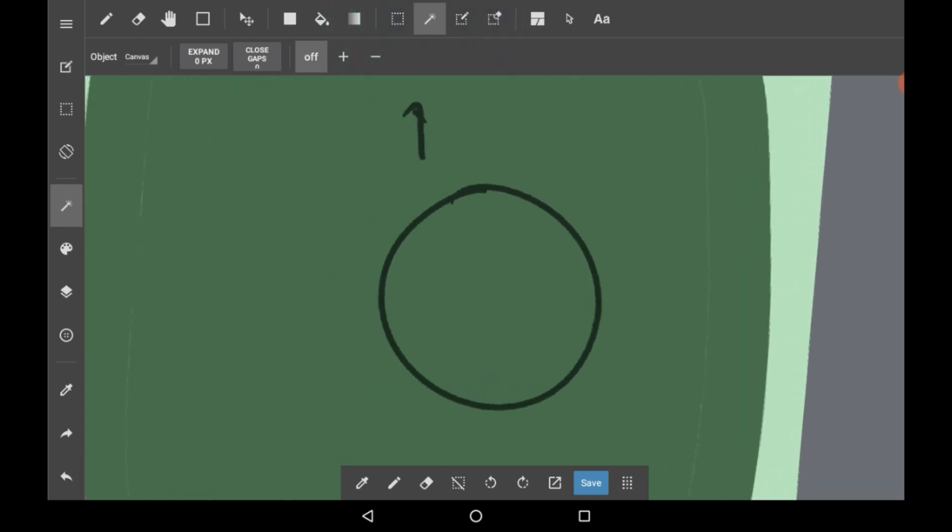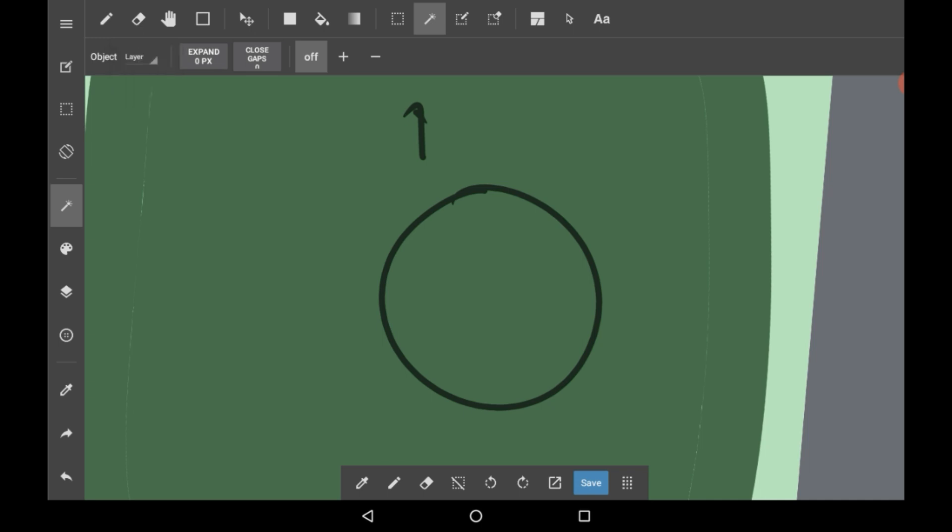There are a couple things you might want to look at. The most important one is Object or Canvas. This will decide whether it'll be using lines from the entire drawing, which is Canvas, or ones from just this layer.